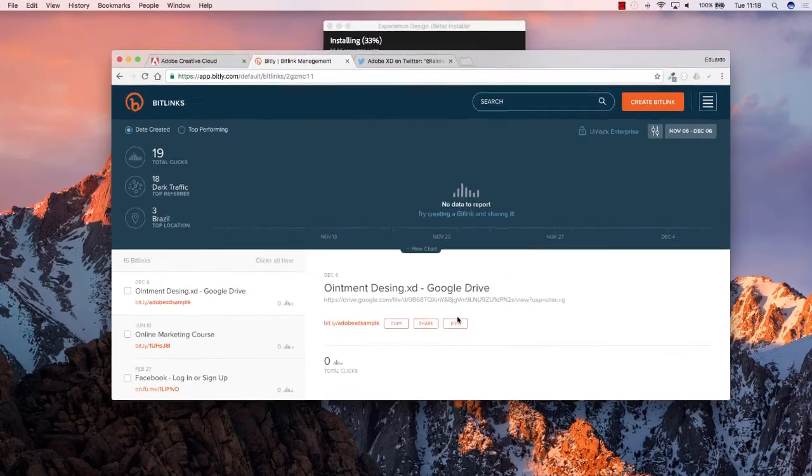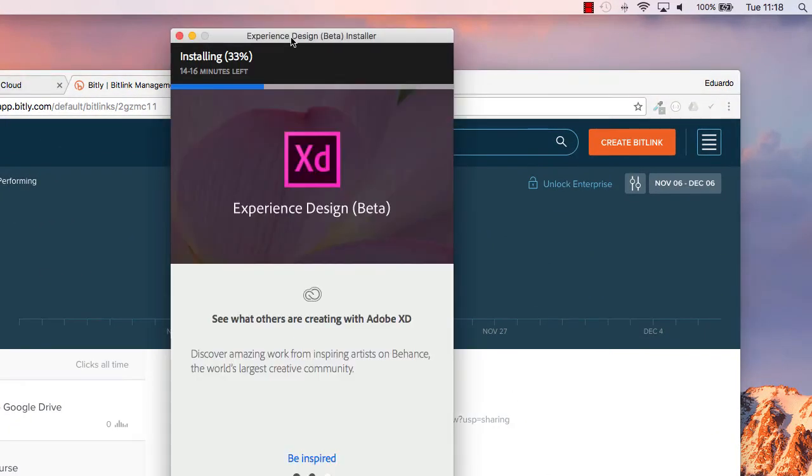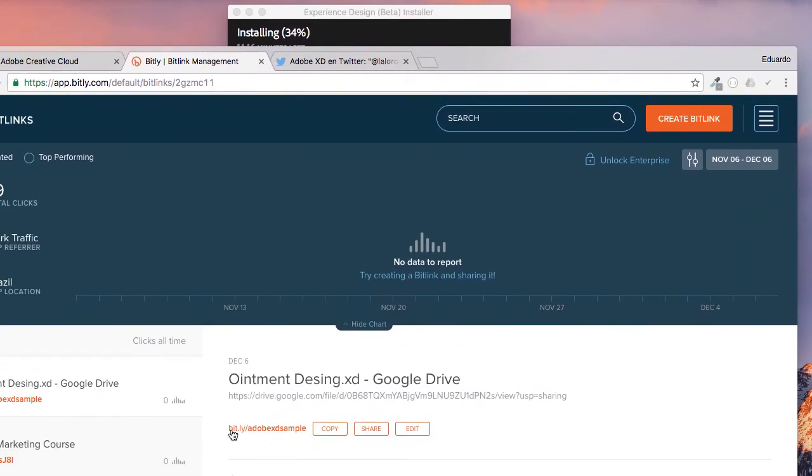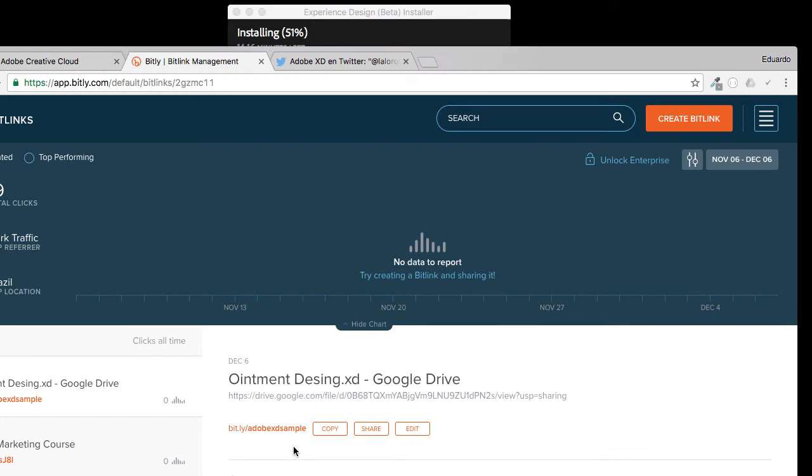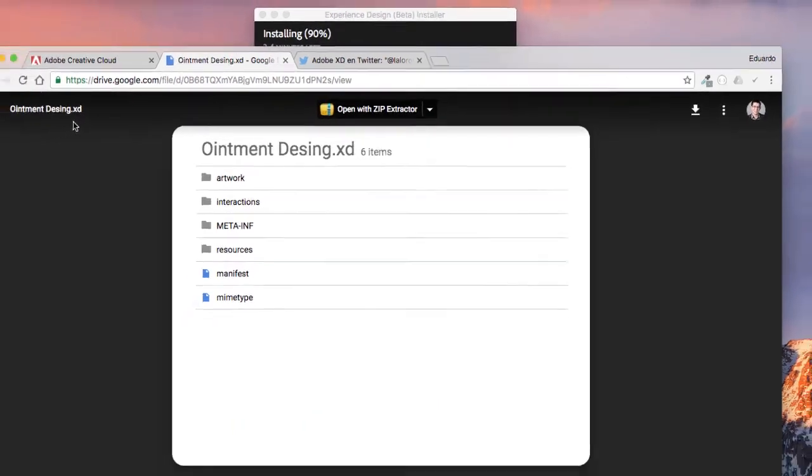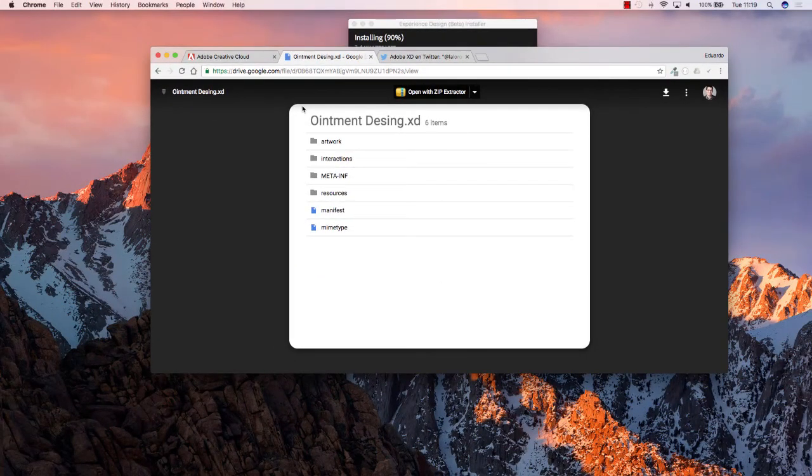And, last but not least, while the Experience Design tool is being installed, just go ahead and navigate to bit.ly slash Adobe XD sample, so you can actually download from my Google Drive one Adobe XD file that we will be using at the beginning of this course to learn a thing or two about Adobe Experience Design. So again, navigate to bit.ly, that is bit.ly slash Adobe XD sample.